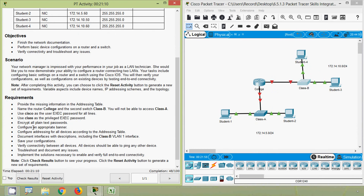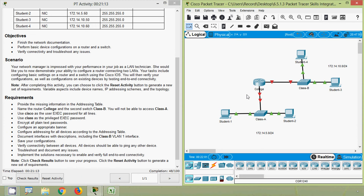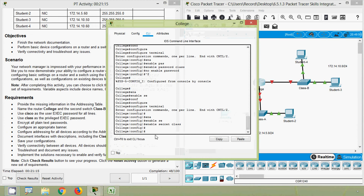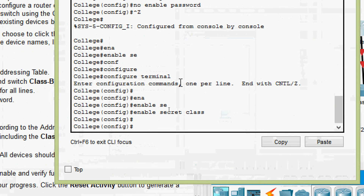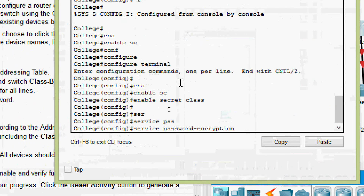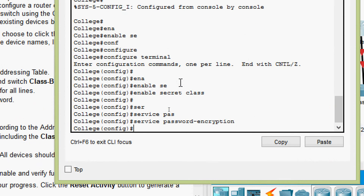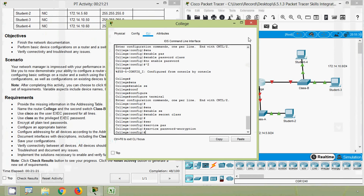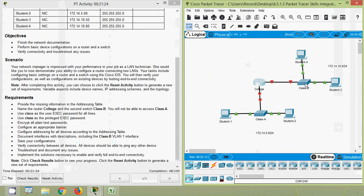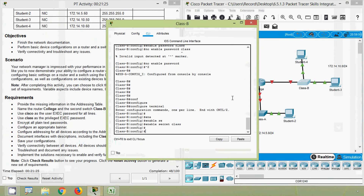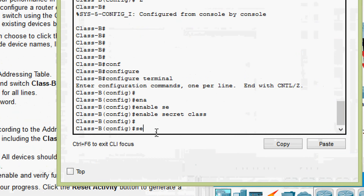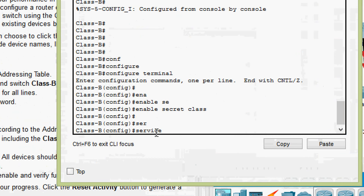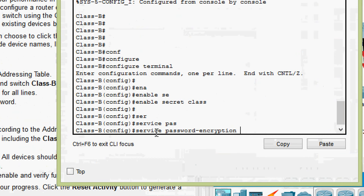Next, encrypt all plain-text passwords using the 'service password-encryption' command on router College. The same command is then applied on switch Class B: 'service password-encryption.'